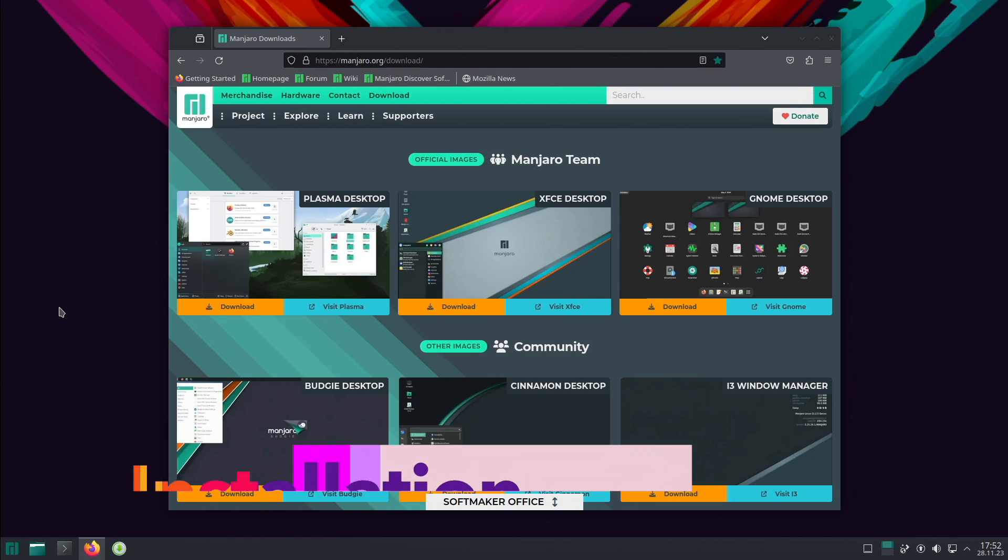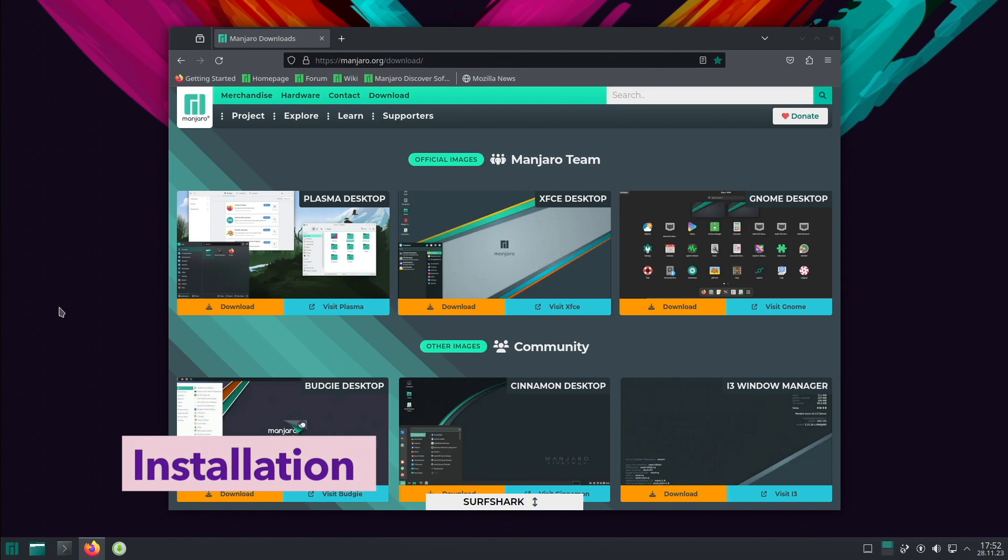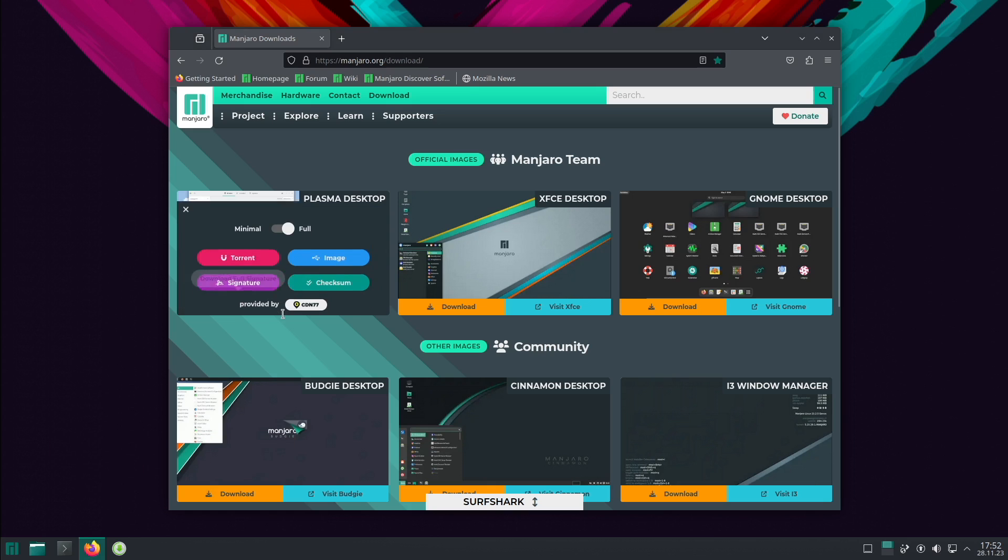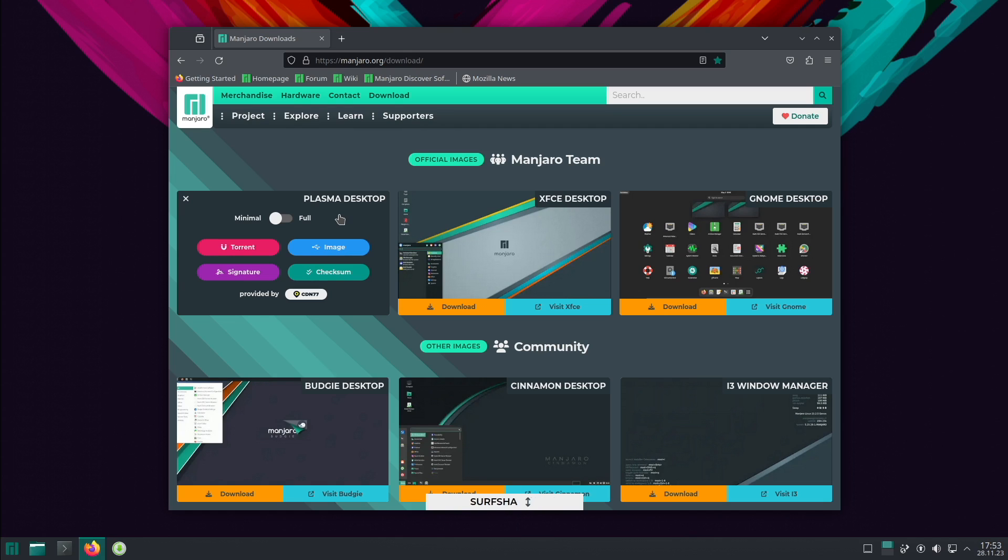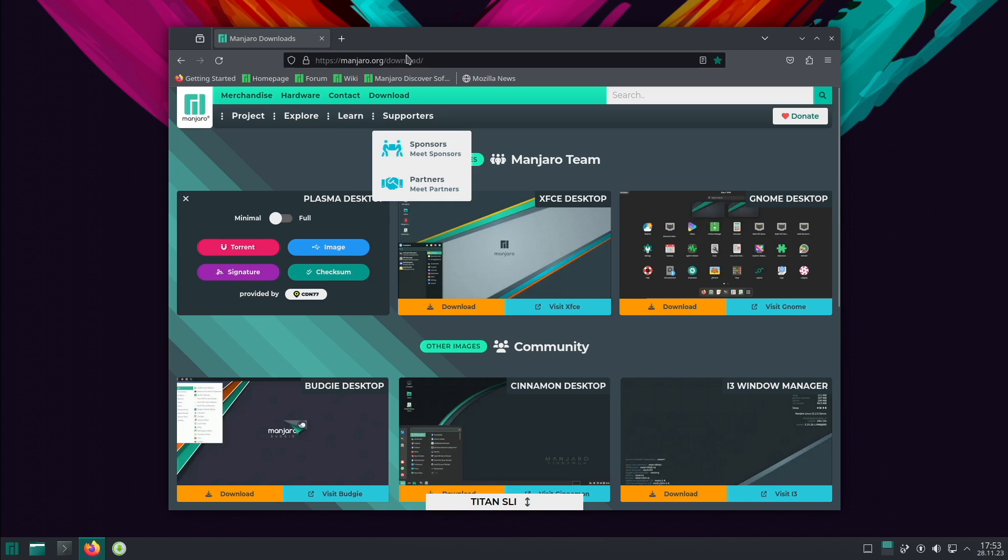I'm here on the Manjaro desktop. I have installed the Plasma desktop in the minimal version as a foundation for the Hyperland installation. This is a good starting point because Plasma comes with SDDM display manager and with SDDM you can start Hyperland. This is the only supported display manager available and that's why it's a good starting point.